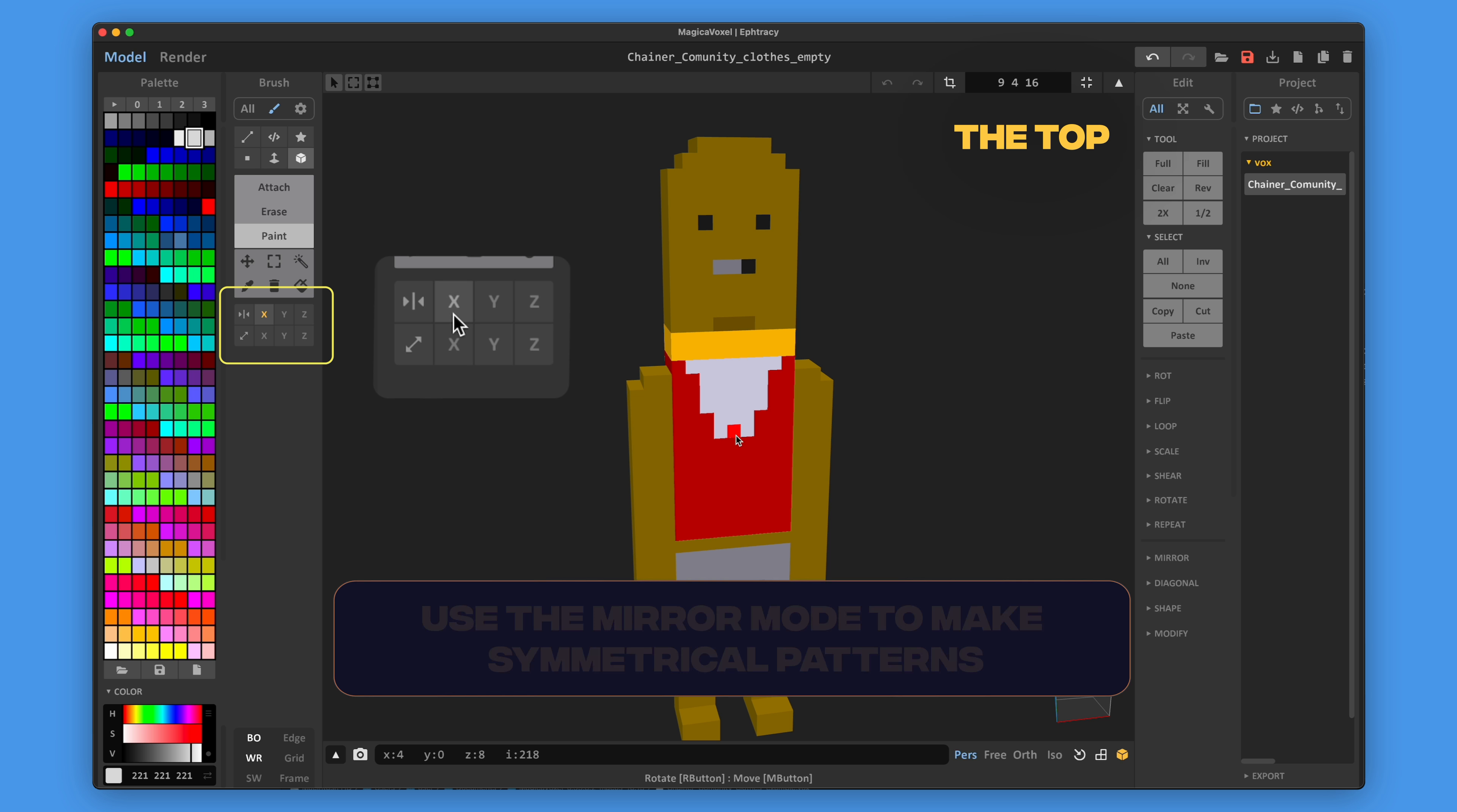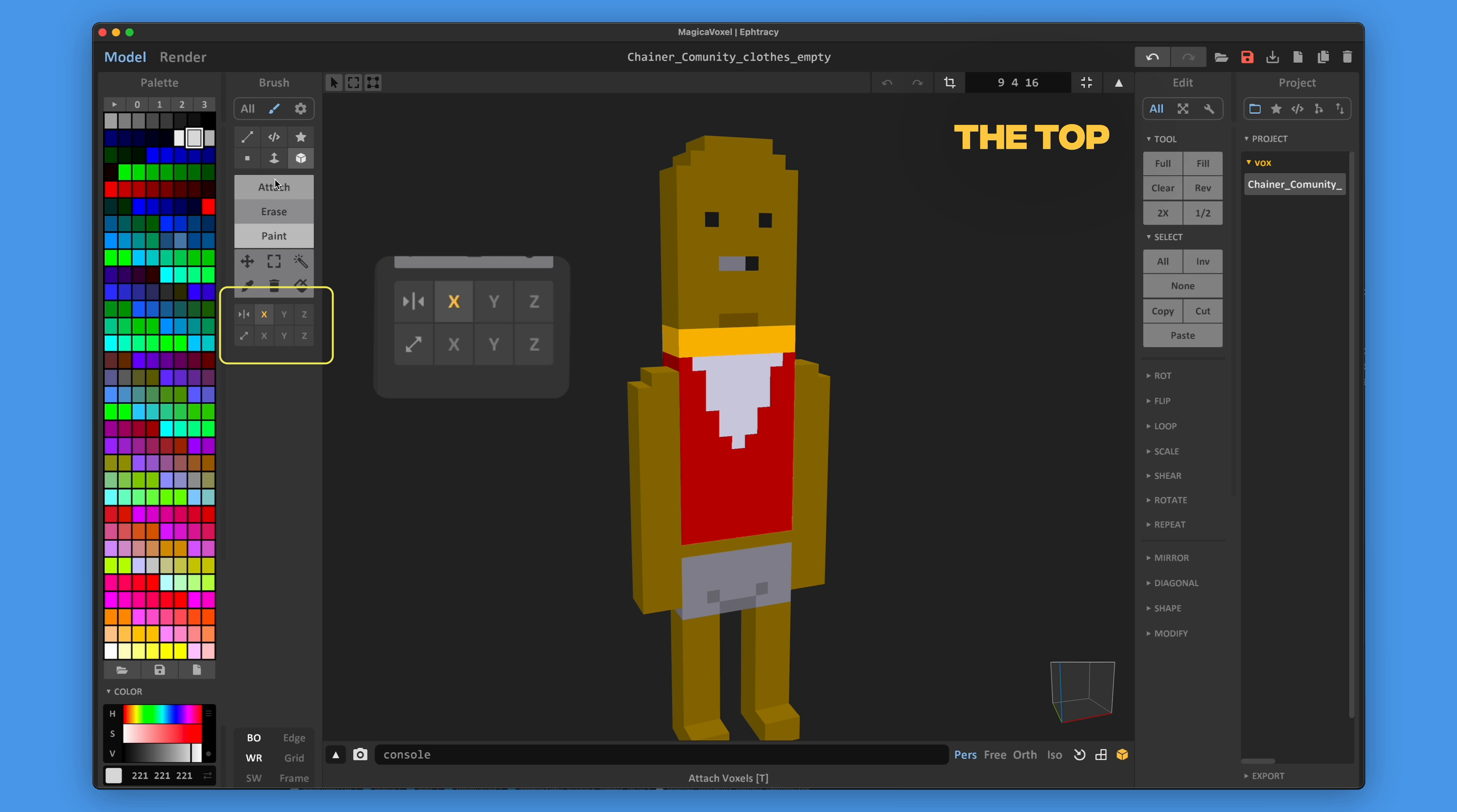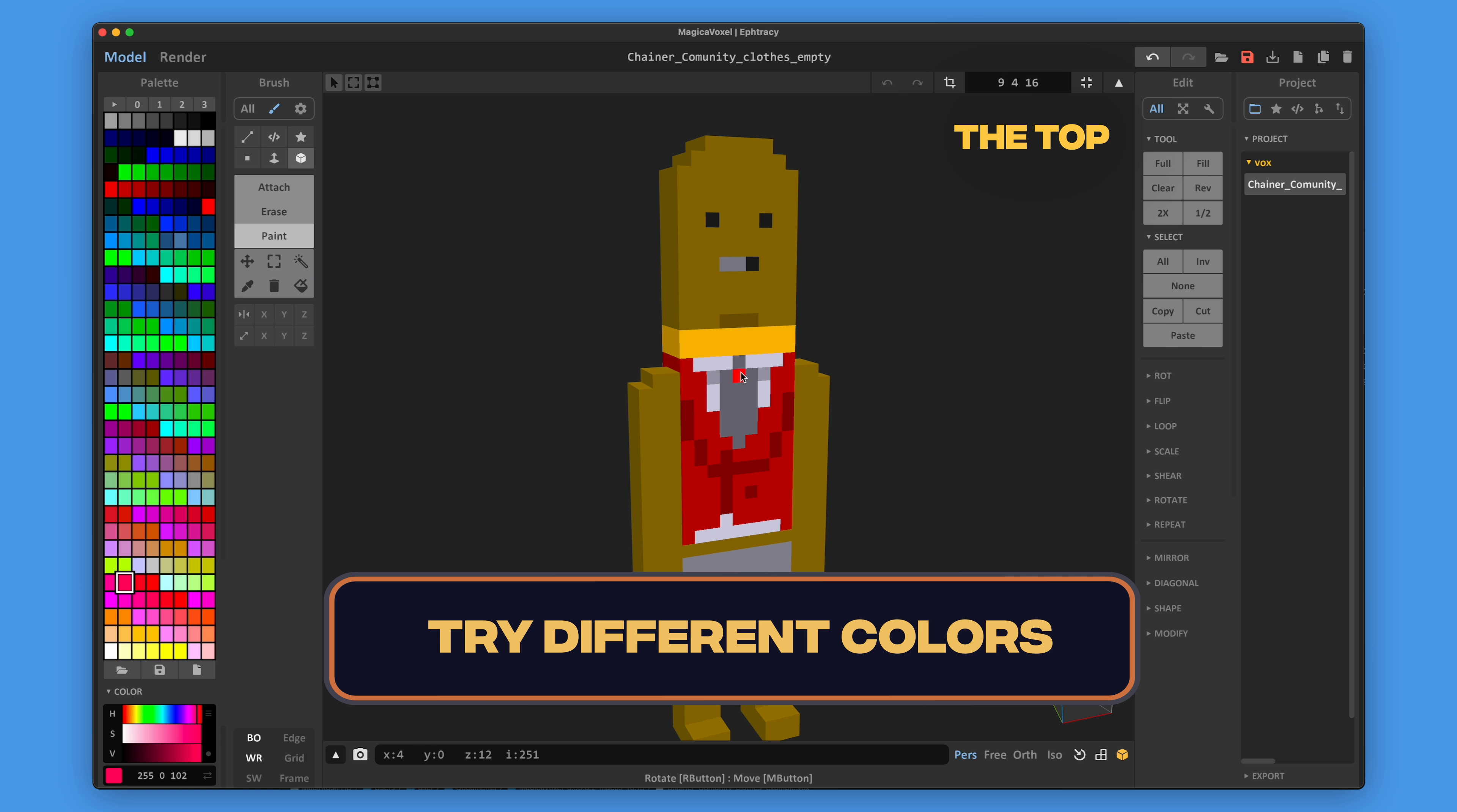Start adding the details. You can use the mirror mode to make symmetrical patterns. You can try different colors to find the best color combination.